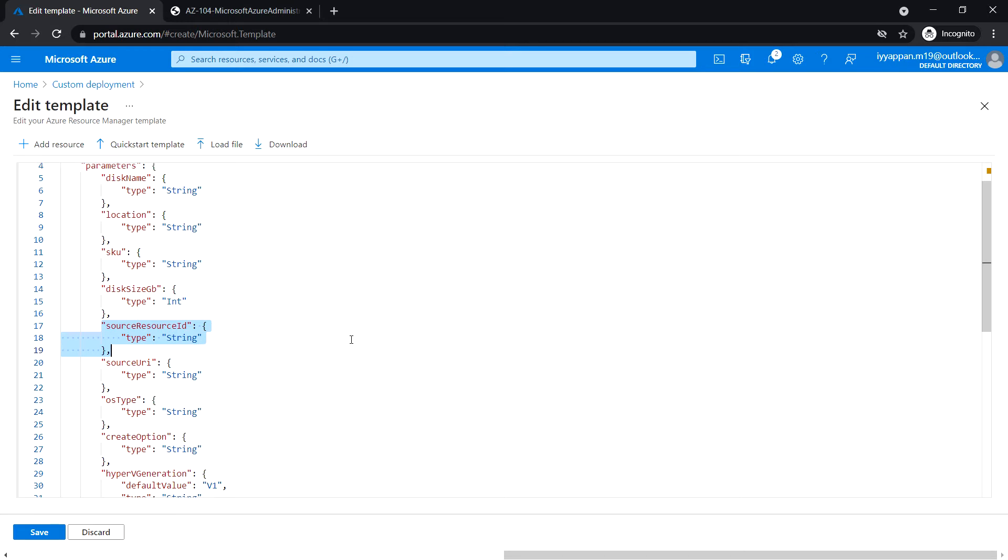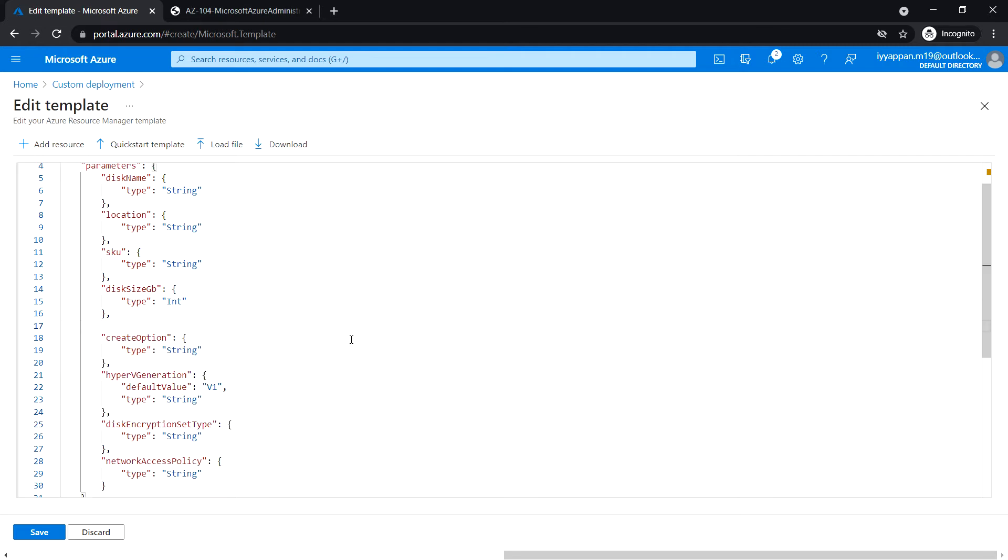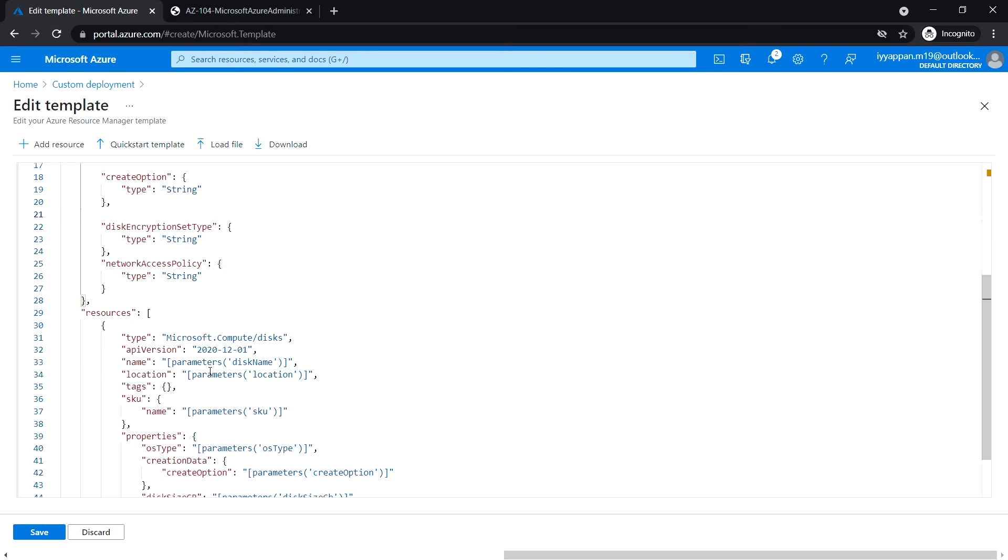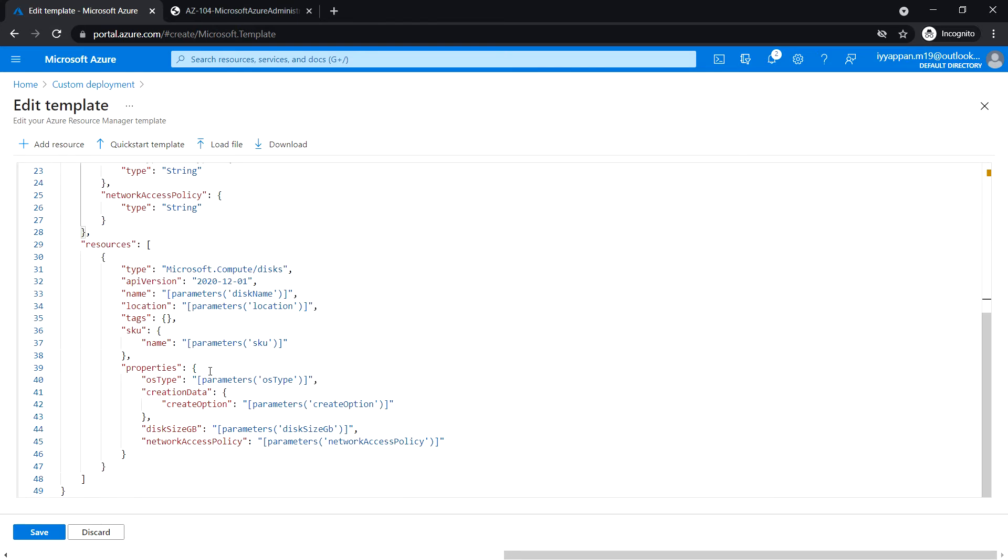Remove source resource ID, source URI, and OS type. Next, remove hyper-v generation default value and type. Under resources, remove the OS type line.